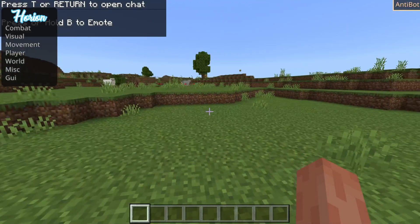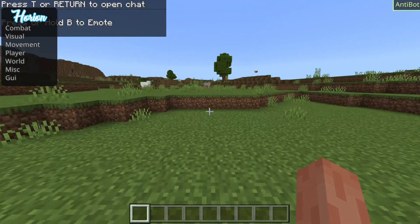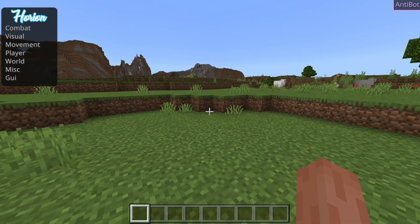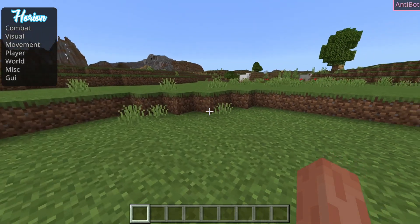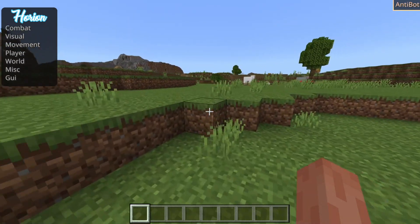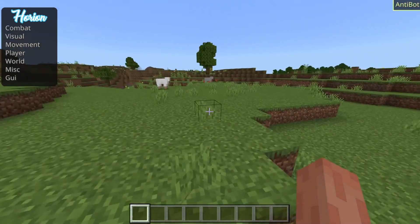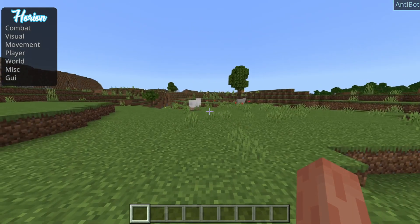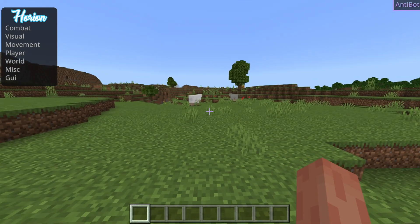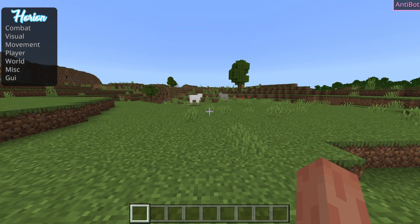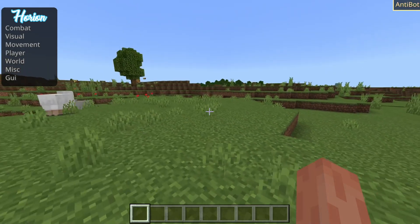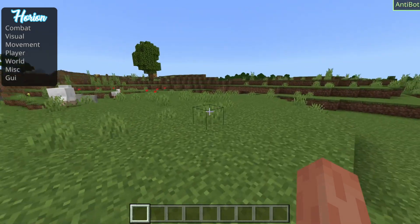Here we are — I've loaded into a world and you can see that it's enabled. Now, if Minecraft actually crashes while you are loading into a world, then what I recommend you do is load into the world first before actually injecting Horion.